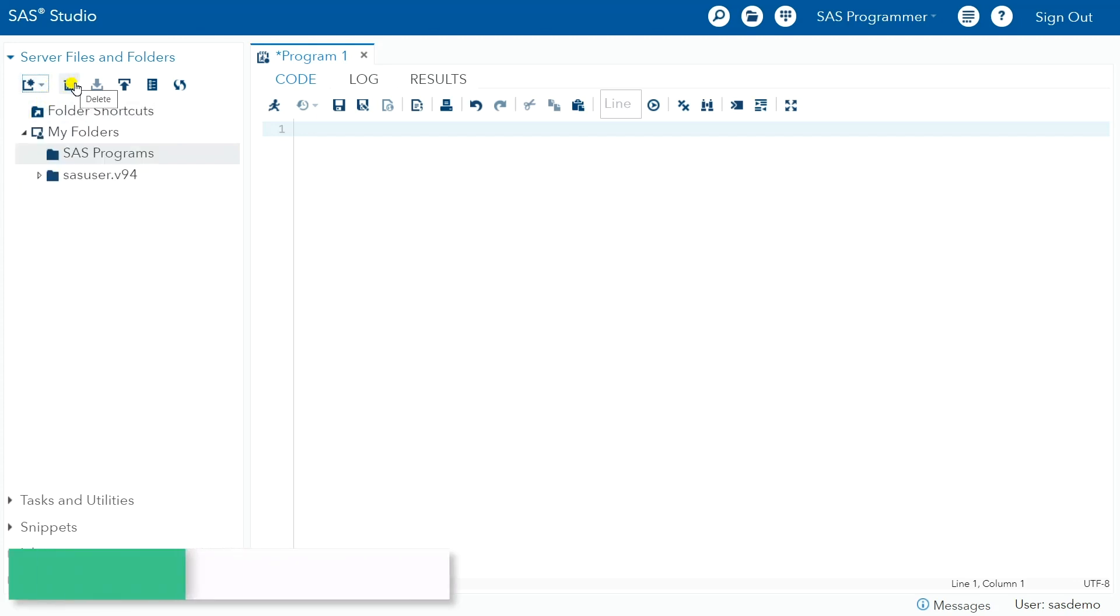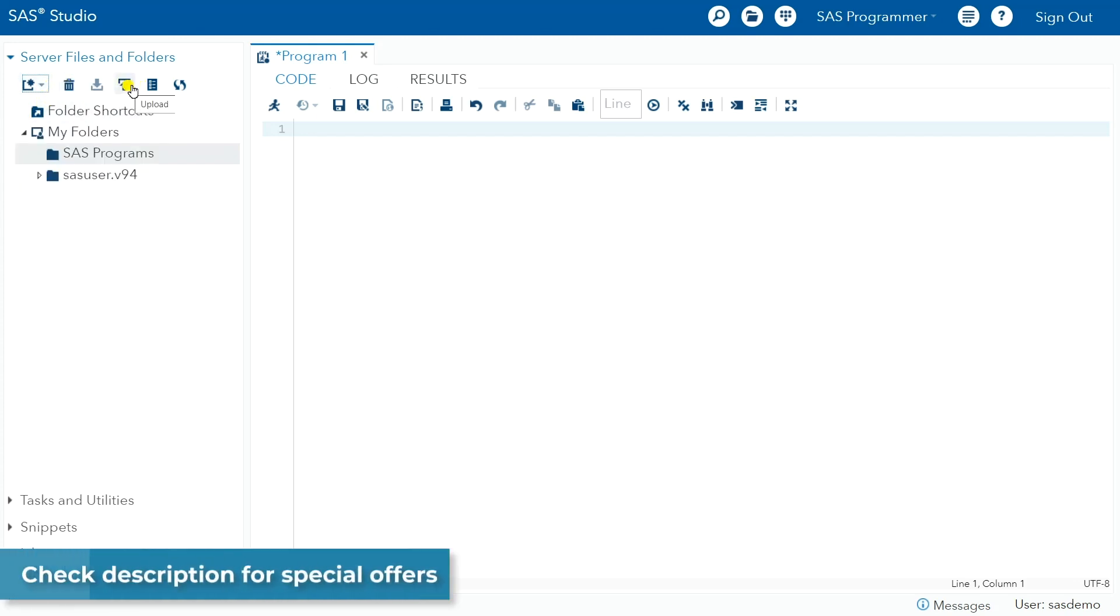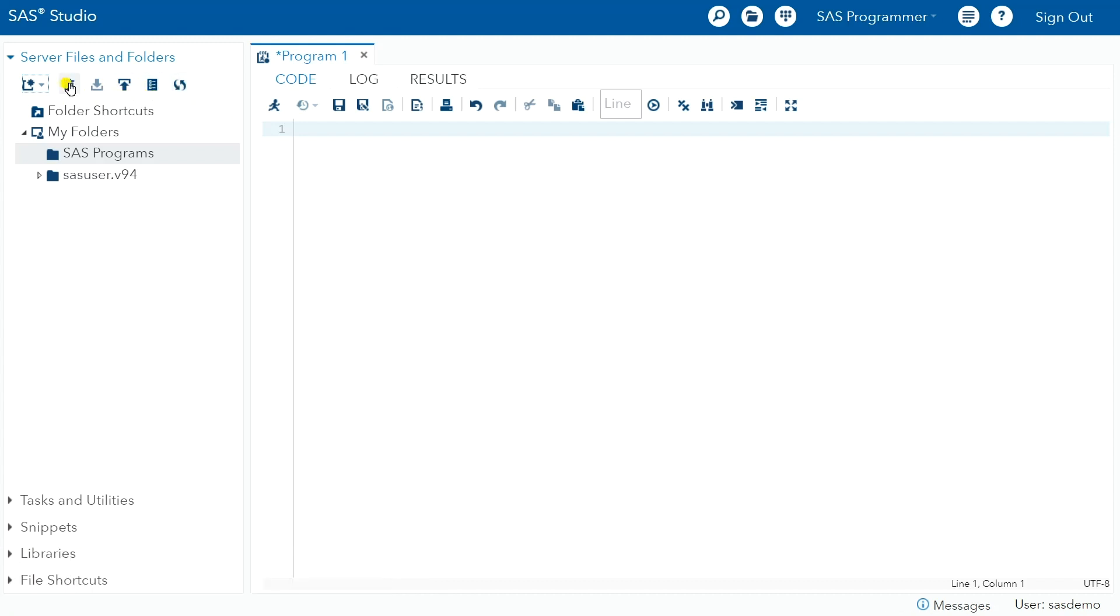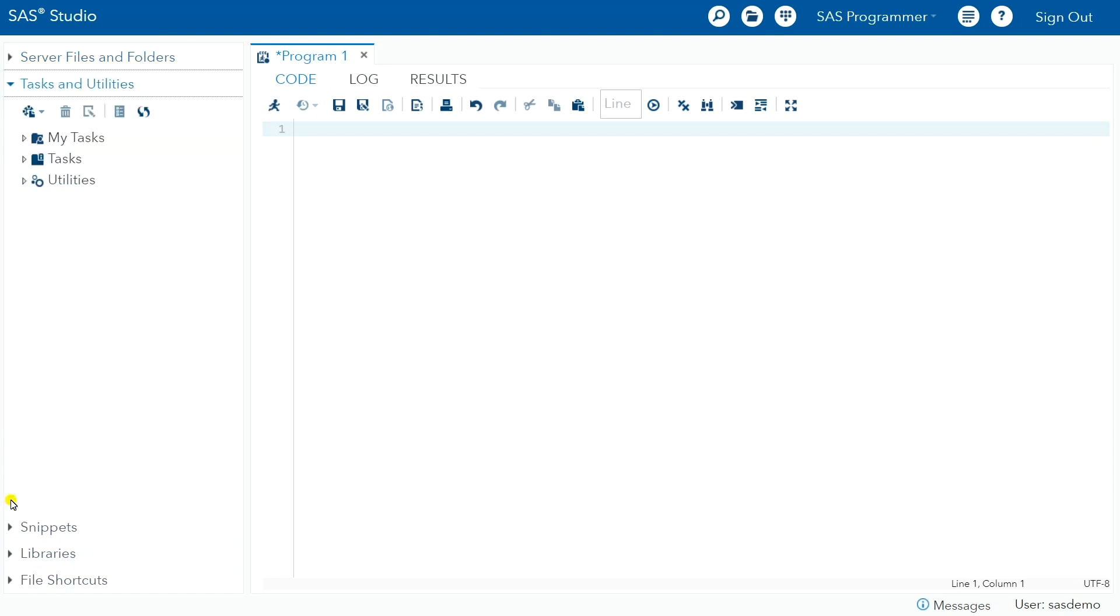There's also delete, and then we can do things like upload and download files and that sort of thing. We won't generally use any of these, but we'll use the new program one quite a bit. There are also some other options here in SAS Studio.